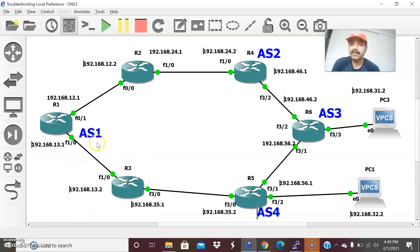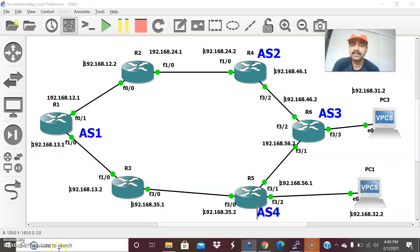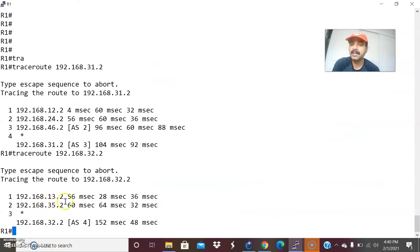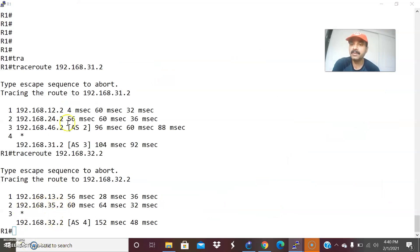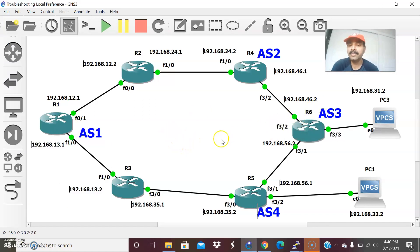For the second host 32.2, the traffic is taking the path 13.2, 35.2 — you can see 13.2, 35.2. This is the default traffic behavior for local preference.